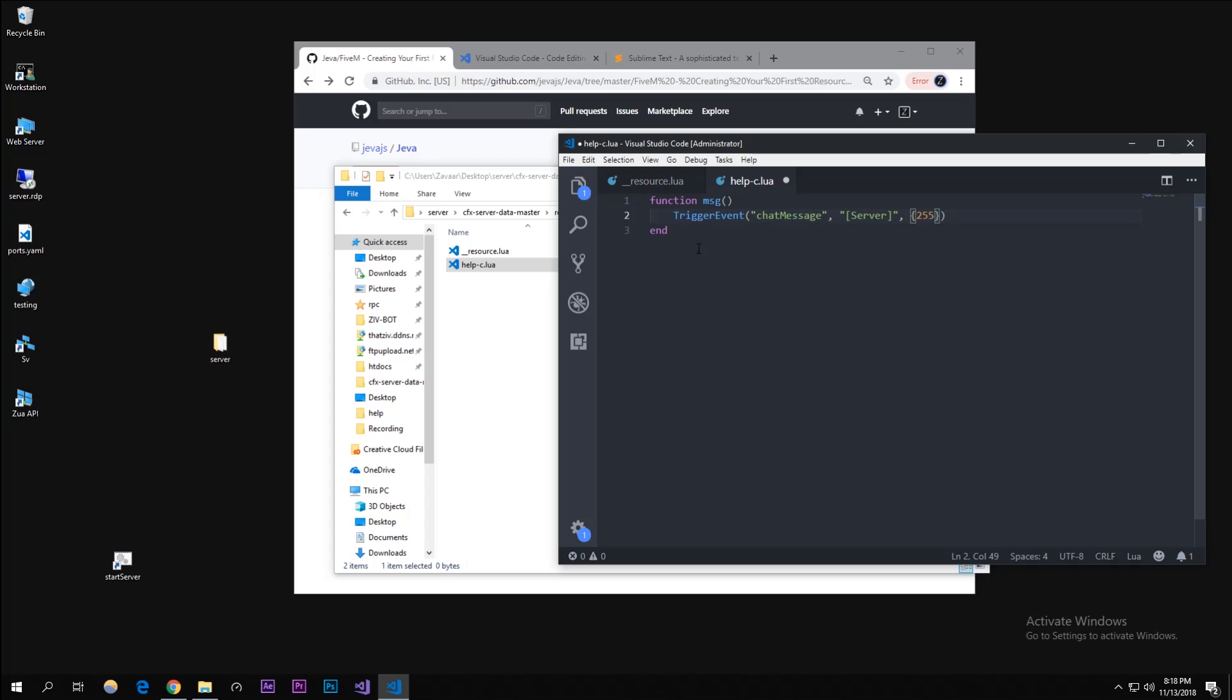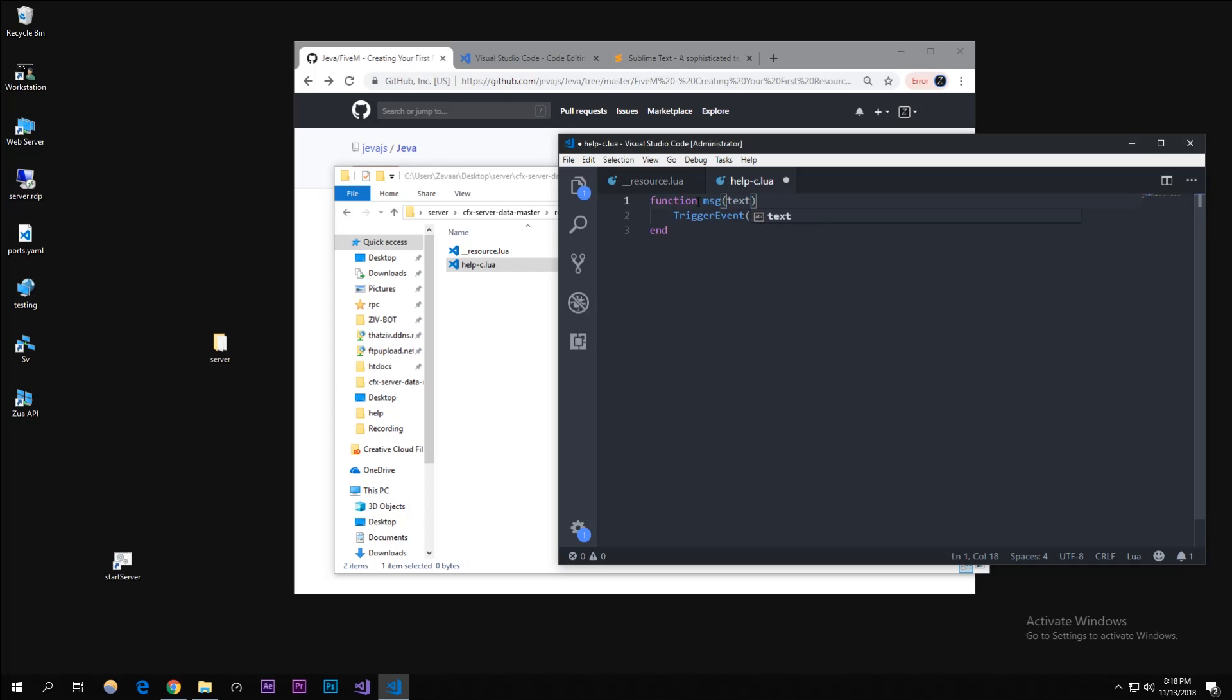Then 255 comma 0 comma 0 which is red. This is RGB so this is what it's gonna make this red. Then comma and then text. This text isn't defined but we're gonna define it through the function and you'll see how this works.